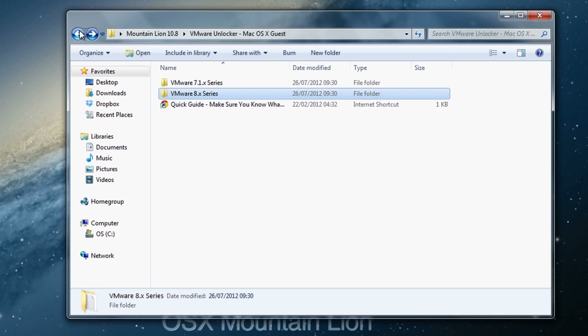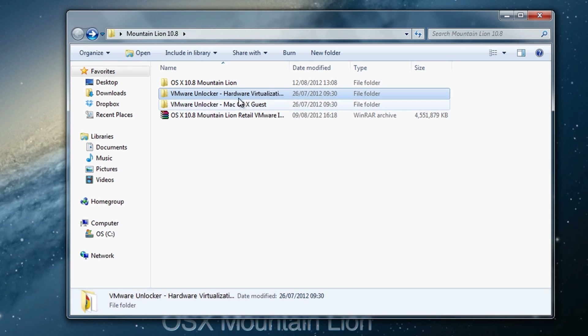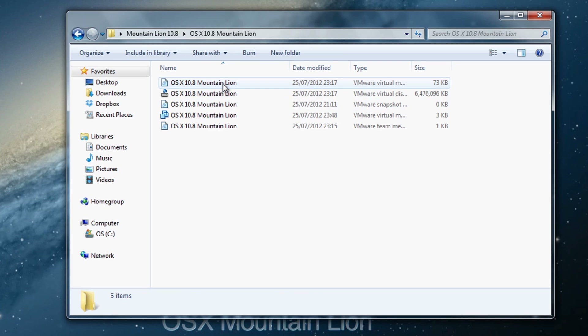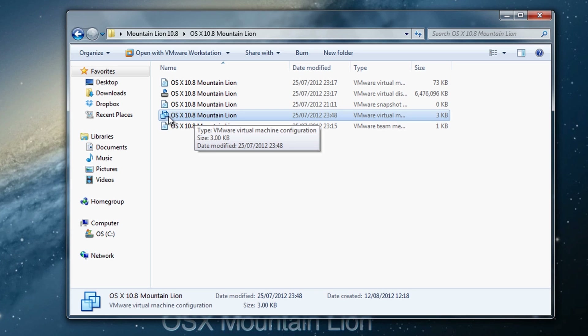Once that's done, you'll find a 'Hardware Virtualization' folder. This folder is for those who get a hardware virtualization problem when installing the Mac operating system. We will work around this problem later in the video, but for now go to that folder and double-click the file inside.